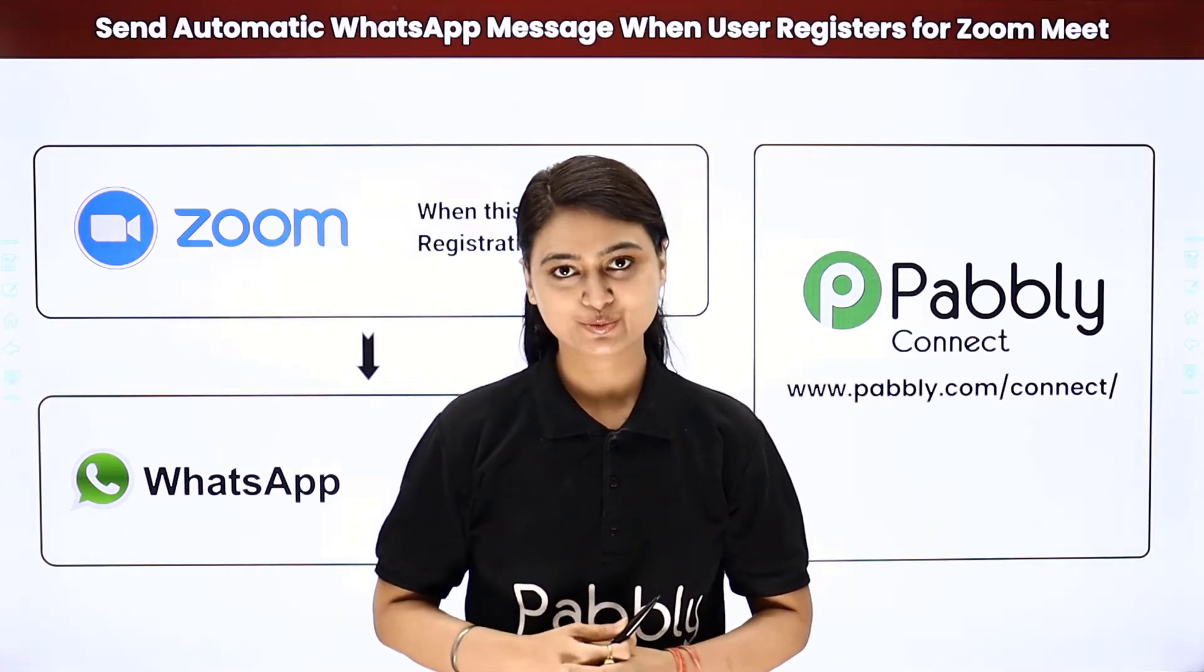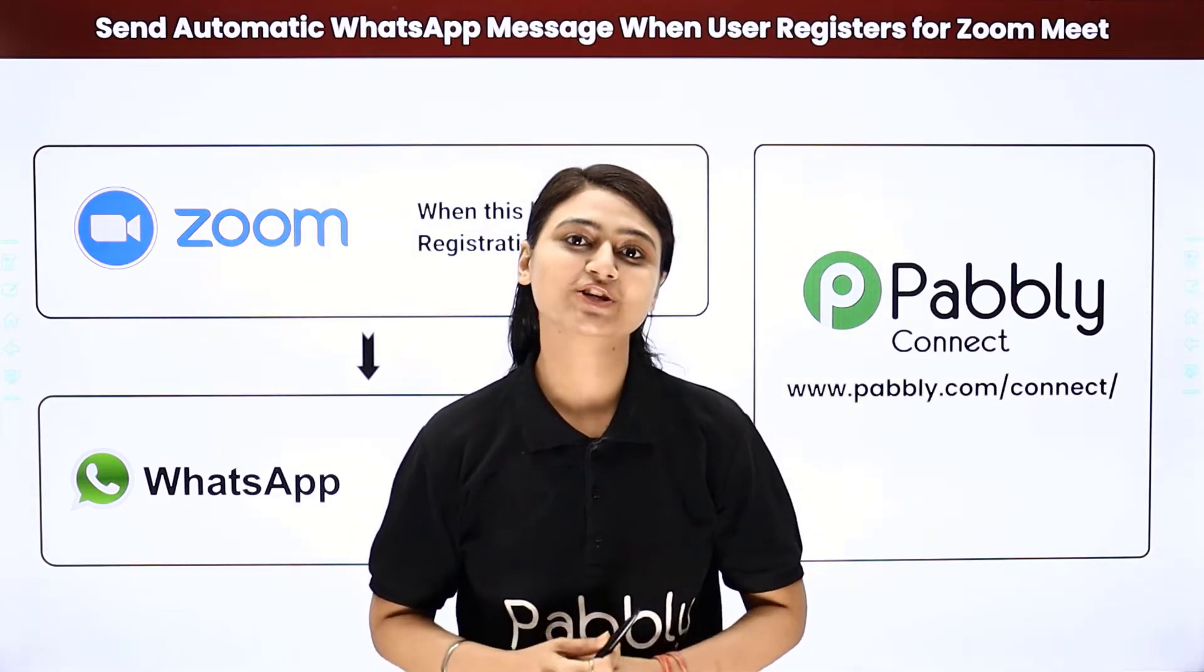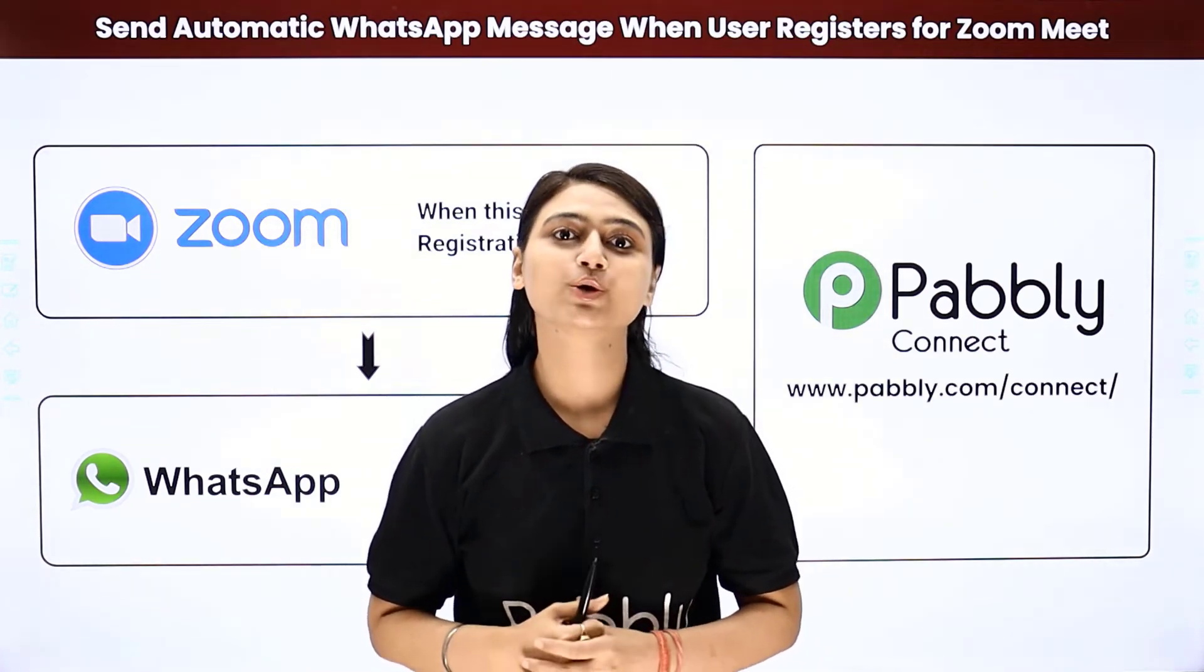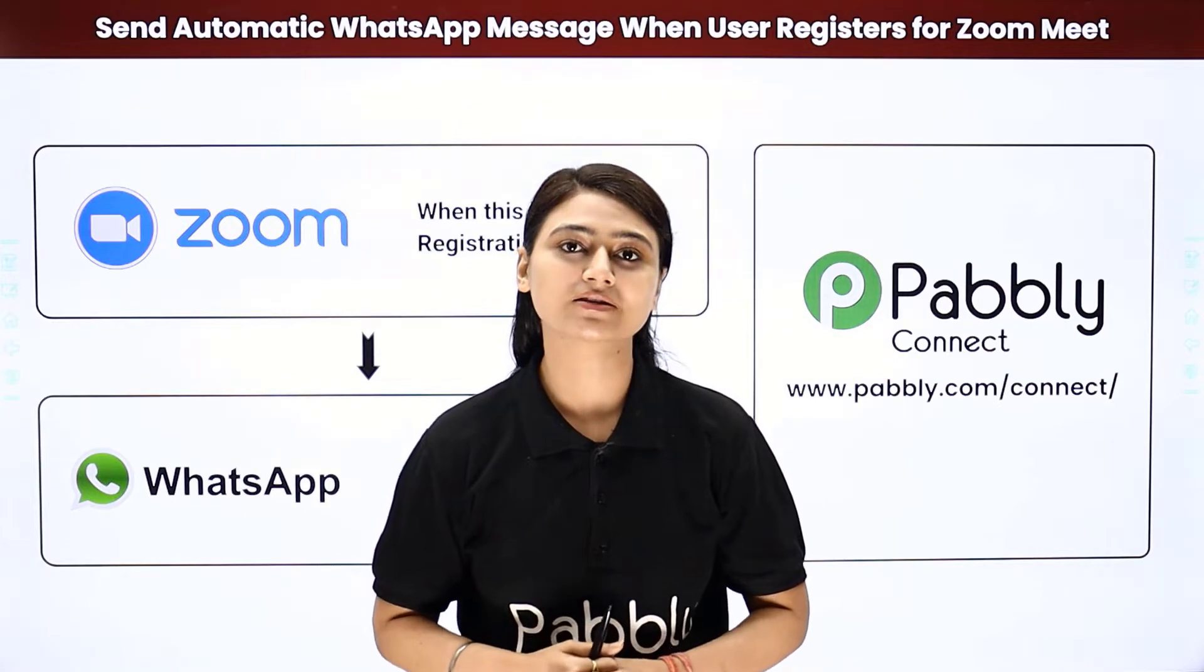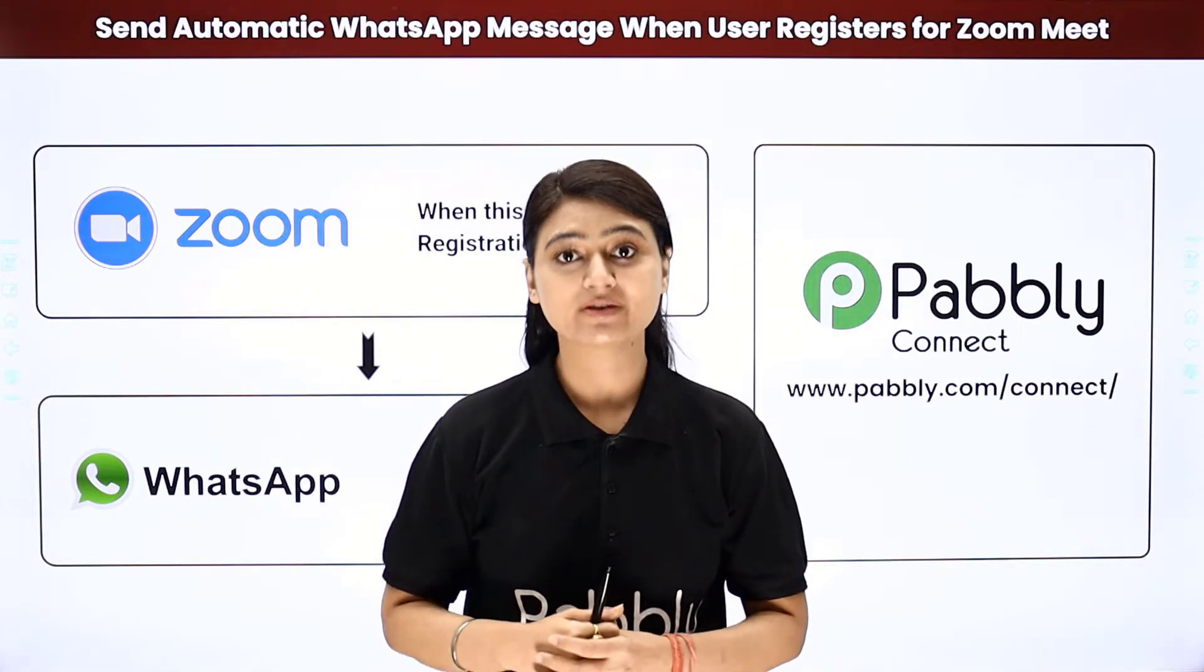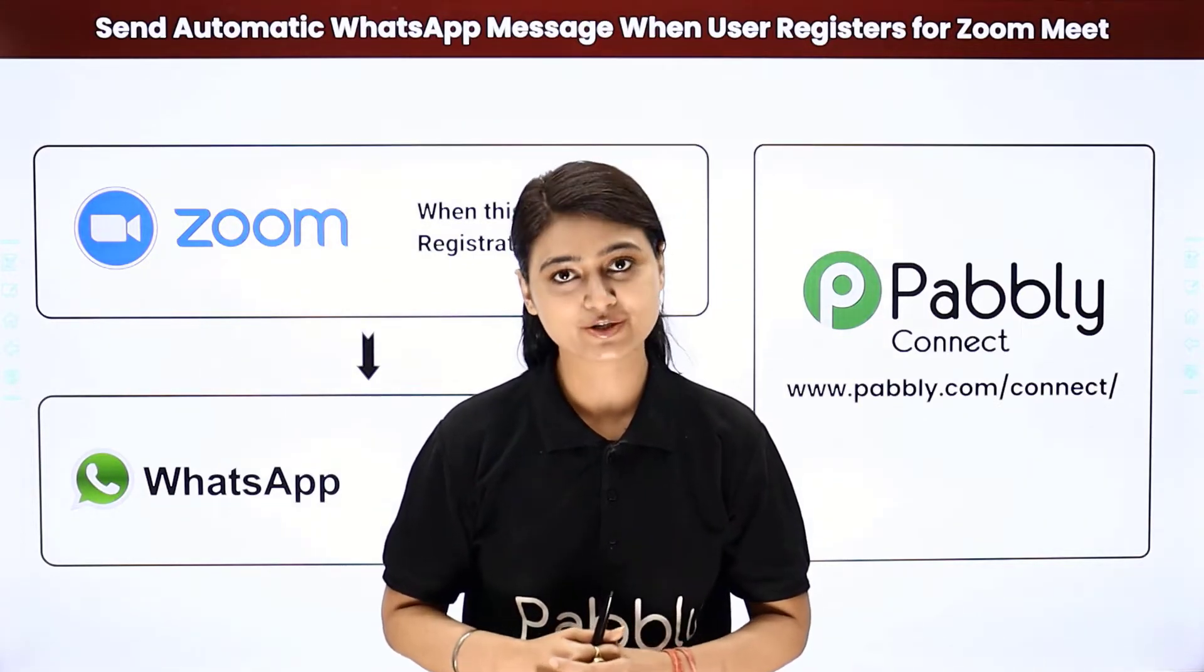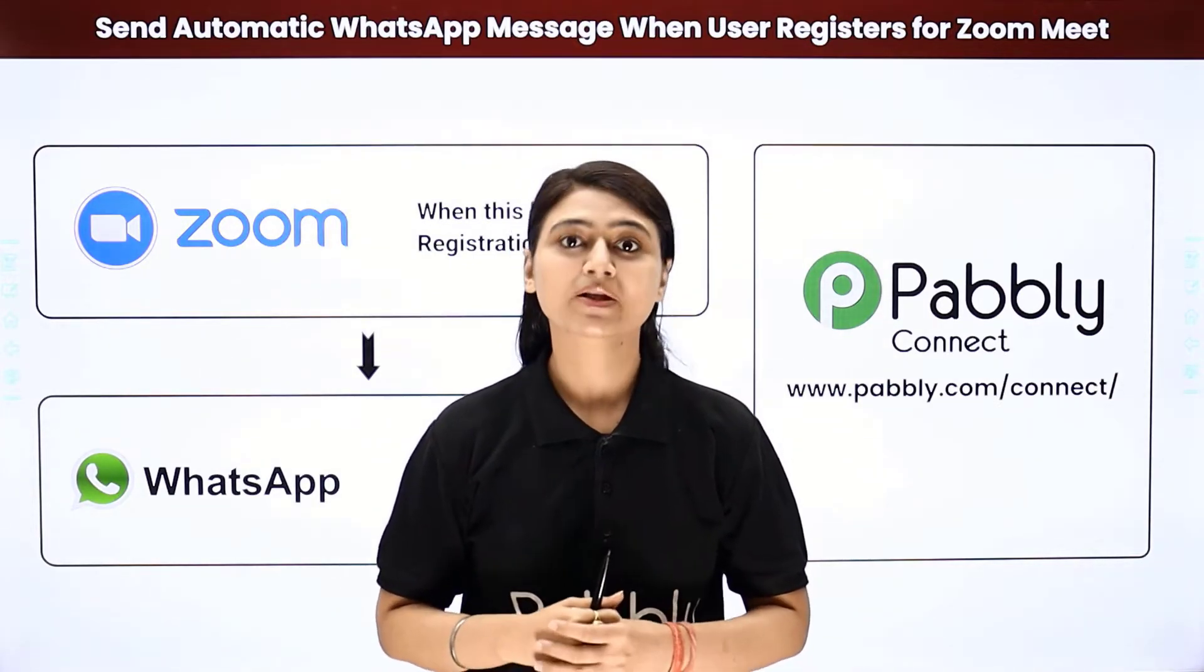Hello and welcome. This is Khushbu Bhatta and today we will learn how you can automatically send WhatsApp alerts when a user registers for a Zoom meeting.